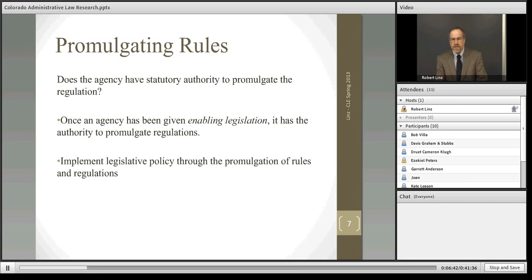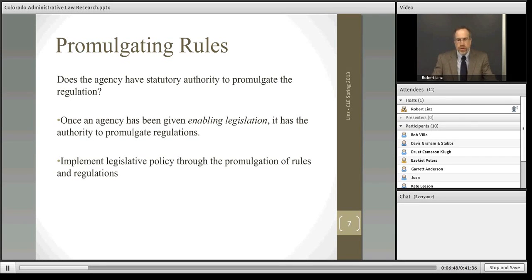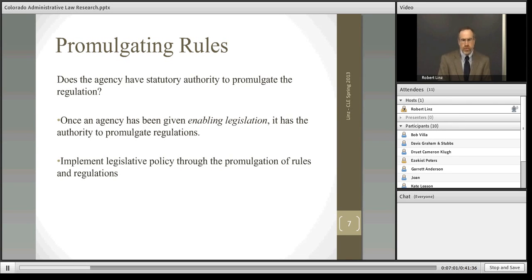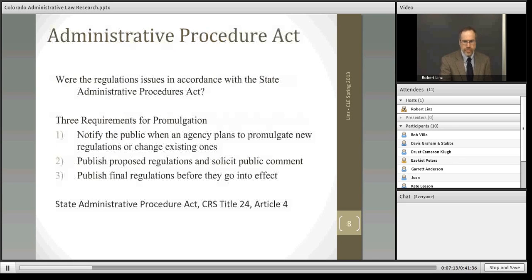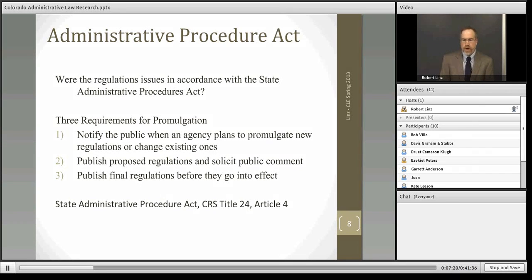Once the agency has enabling authority, it can promulgate the regulations. The General Assembly enacts a statute which essentially provides a policy direction for the state, but leaves the implementation of that policy up to the administrative agencies. The procedures, rules, and guidance documents are given to the administrative agencies to implement — they take care of the details of implementing the policy created by the legislature. Regardless of whether the source of authority is implied or explicit, agencies are required to follow the State Administrative Procedure Act for the regulation to be considered valid and have the force of law.